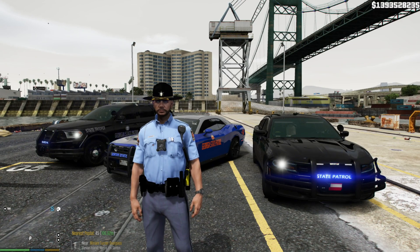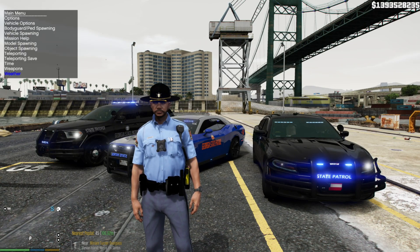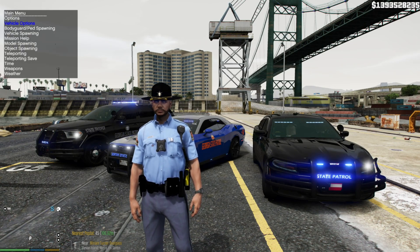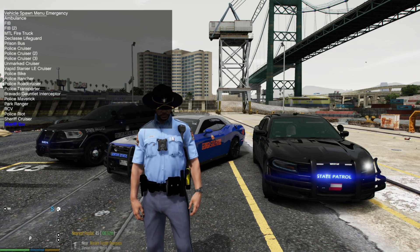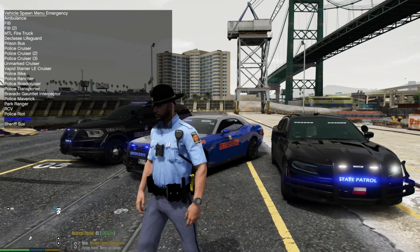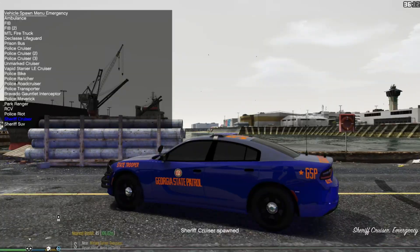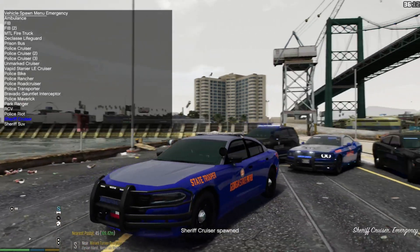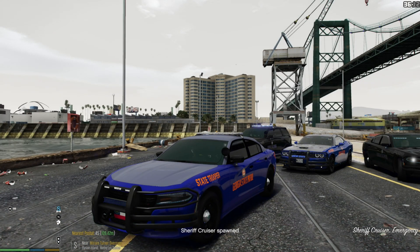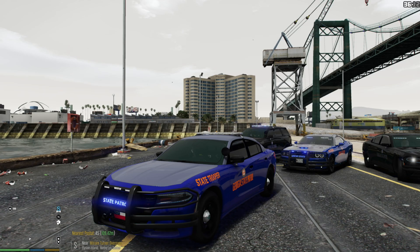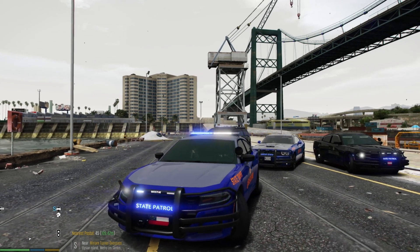We're inside the game. ELS is working. I'm going to spawn a vehicle in and let you see that ELS is working with your own eyes. Let's spawn the Sharecruiser. What we're going to do is turn on our lights. And there you go. ELS is working for you.